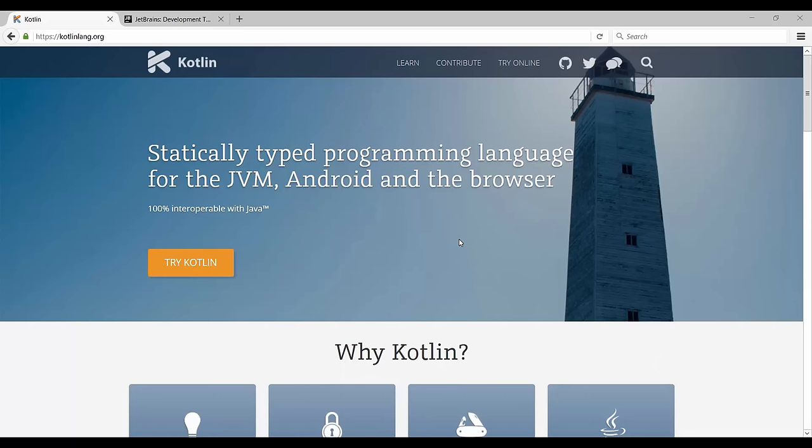Before we dive into programming itself, I'd like to quickly talk about what kind of programming language Kotlin actually is and why you should be one of the first people to really learn it.